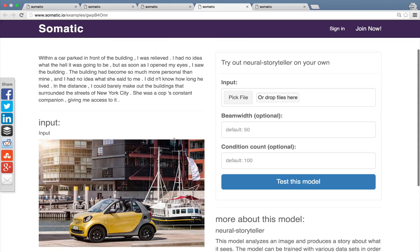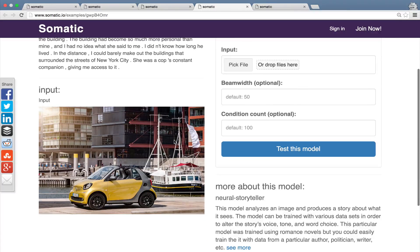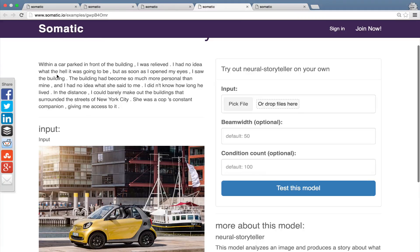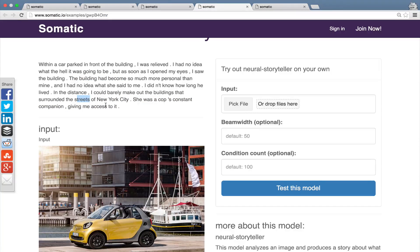Let's look at another example. This is a picture of a car that got uploaded. And as you can see, it mentions car, building, New York City, and street. So once again, many of the prominent features were used to generate the story.